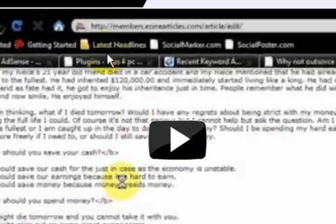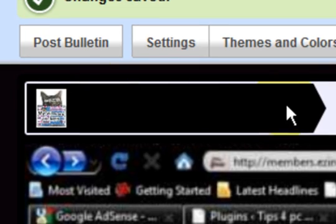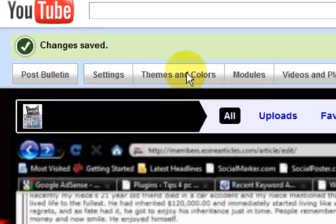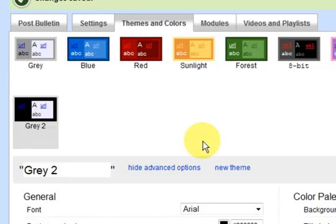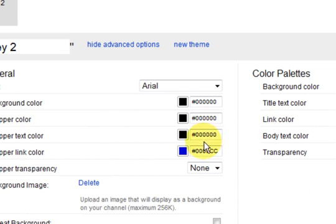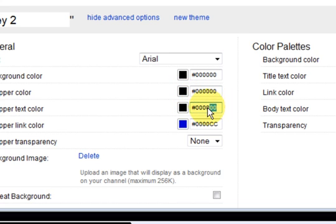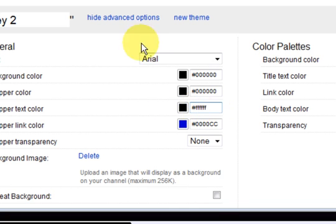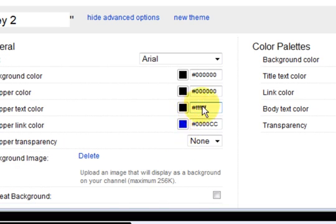Now that is good except for now we cannot see the writing. So we have to go back again and we just have to make the wrapper text color, see this one, we need to make it white. So white is FFFF, 1, 2, 3, 4, 5, 6, or you can choose it from that thing.